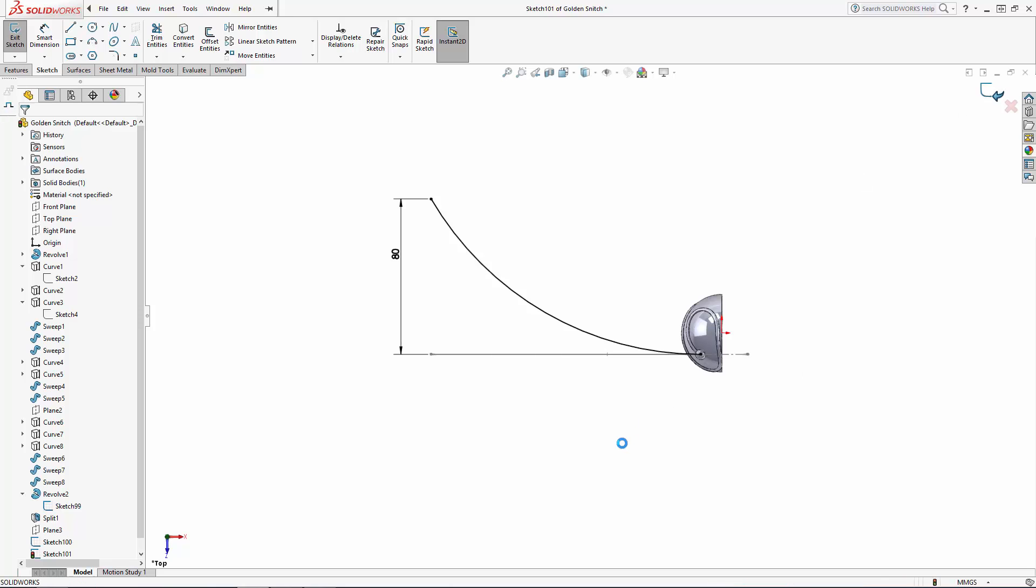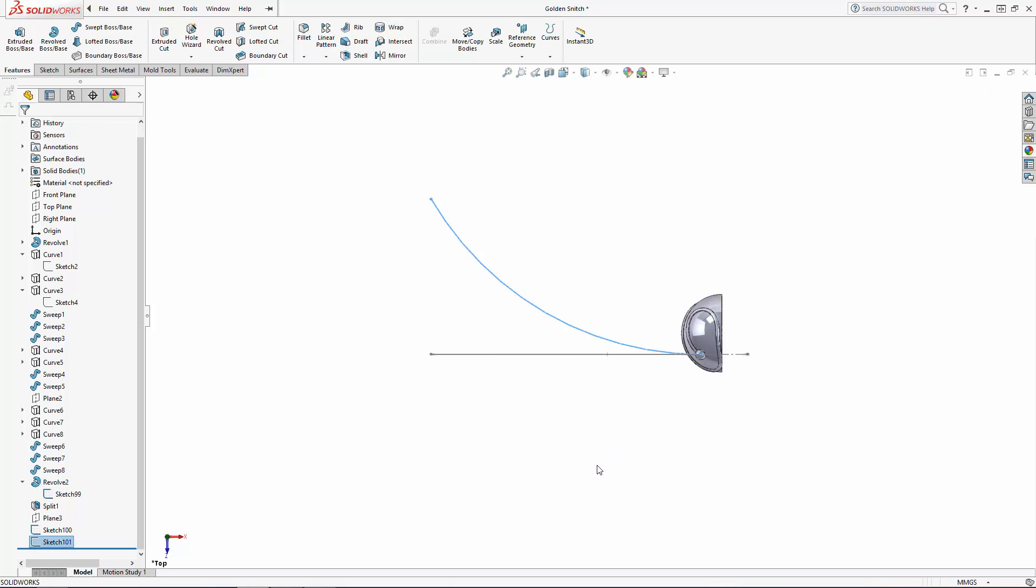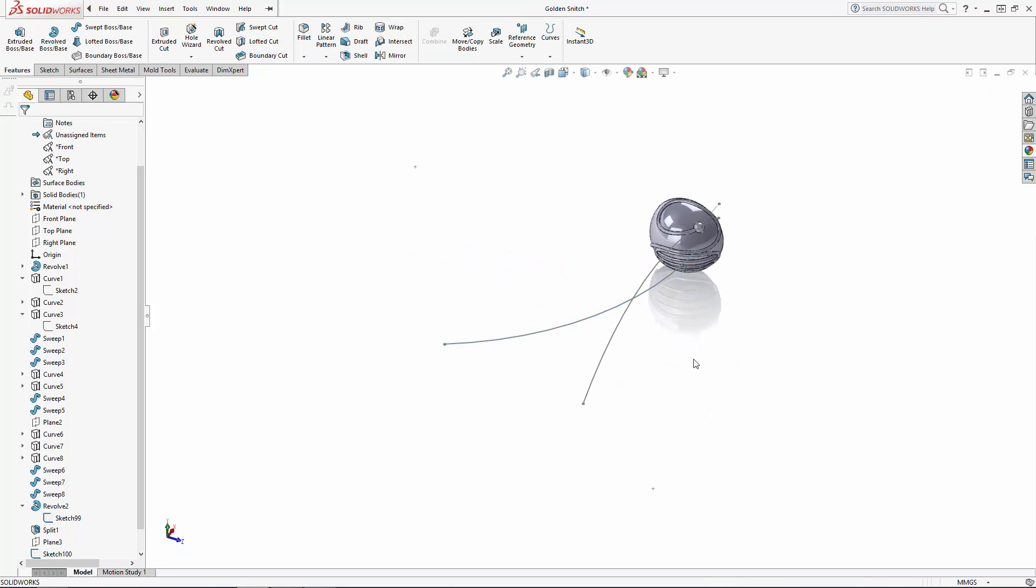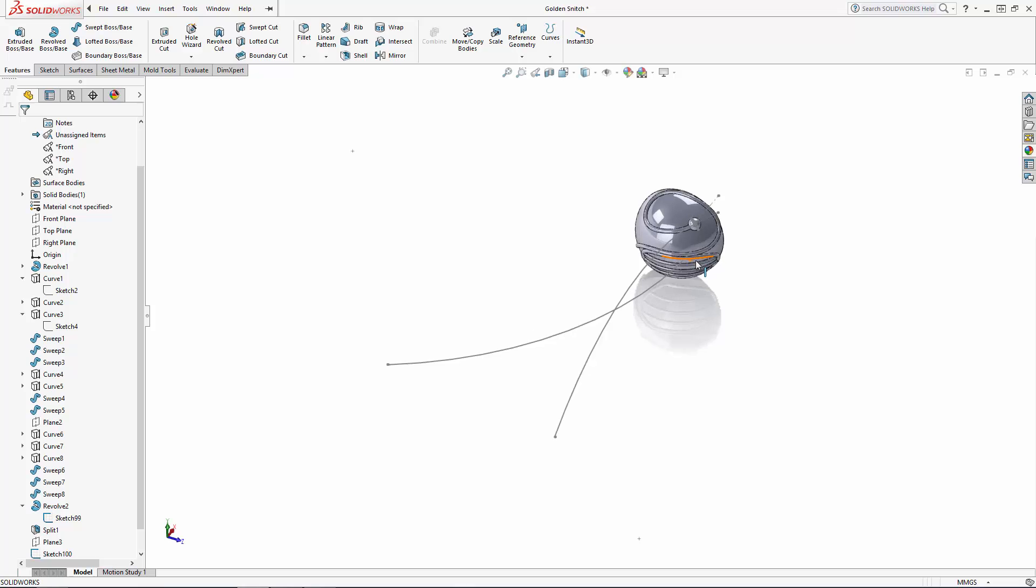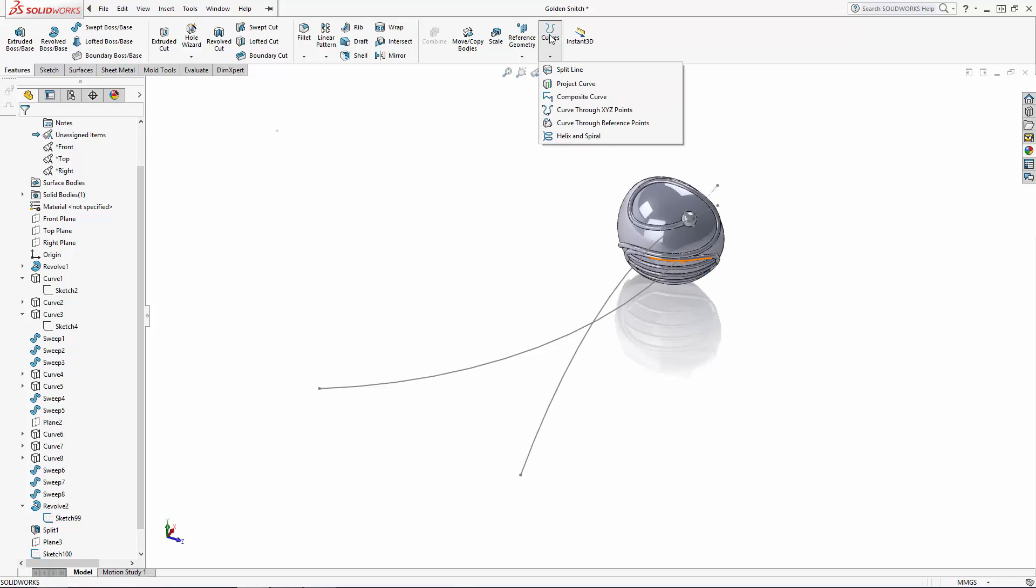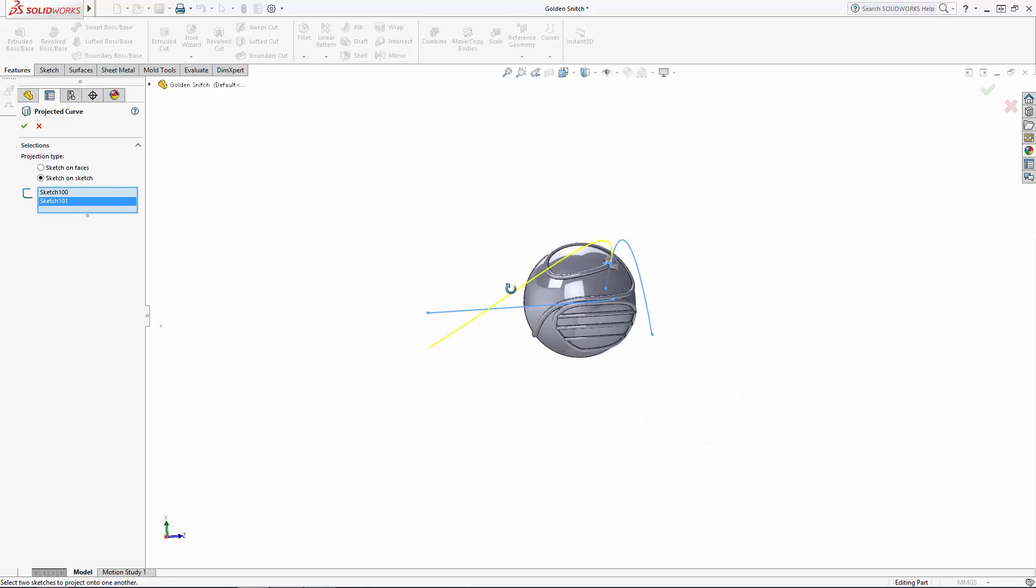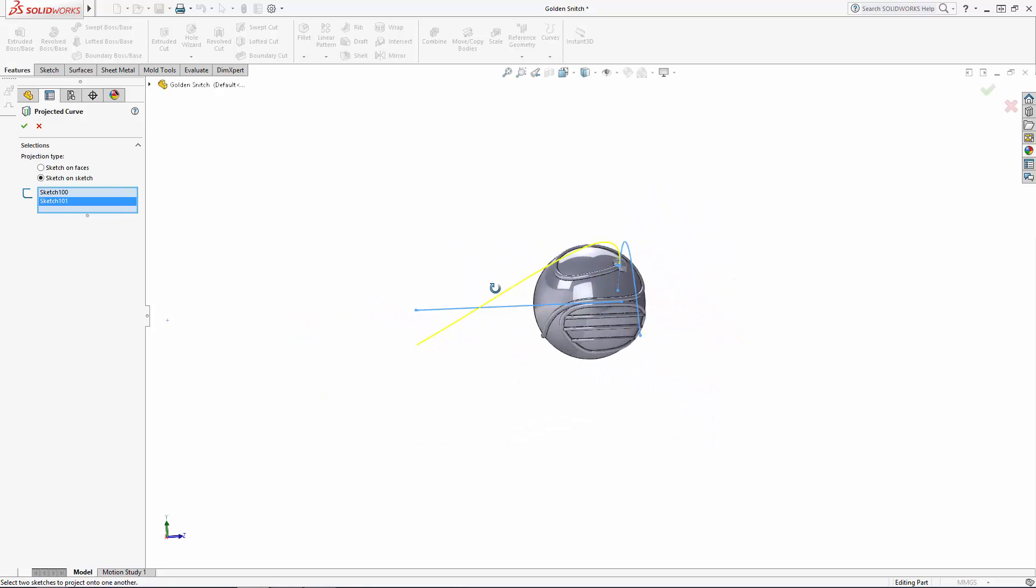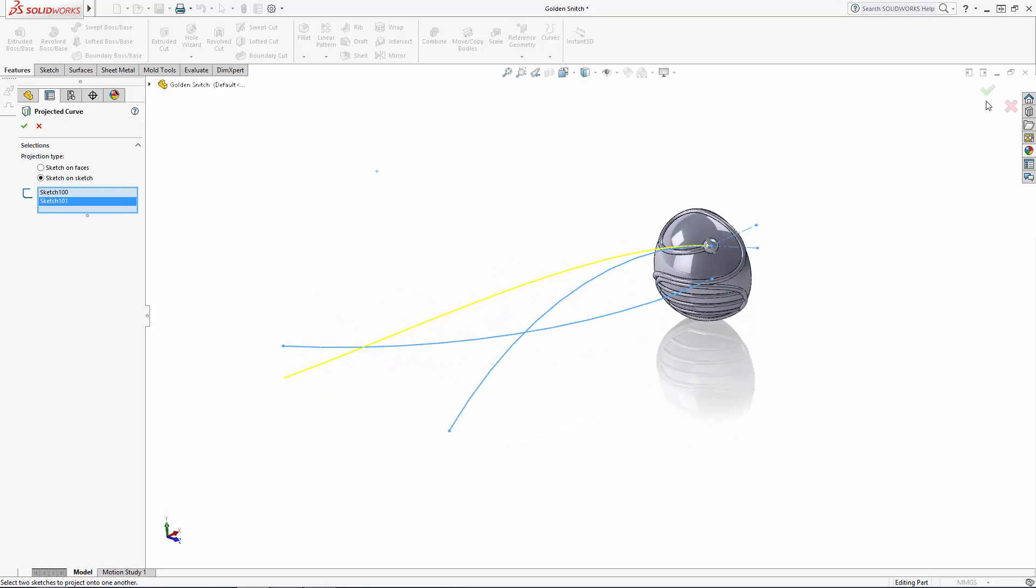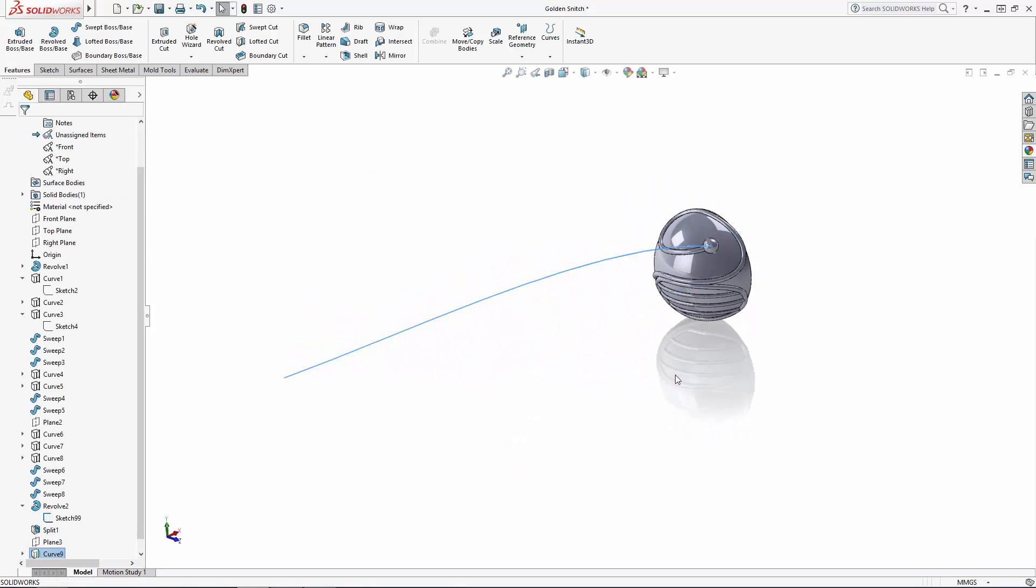Once happy with the shape exit the sketch and enter the projected curve tool under the curves command. This time we want to use the sketch on sketch projection type and select the two arcs we just sketched. As you'll see we now have a complex 3D curve based on these two sketches.